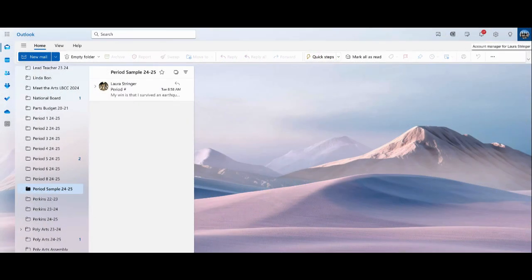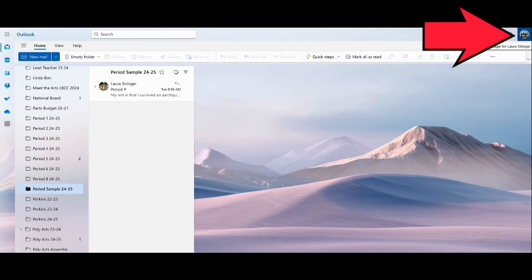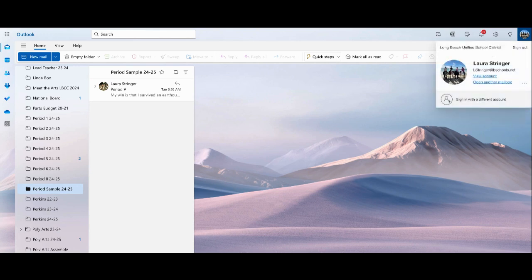This video will help you change your profile photo in Outlook. First, sign into your email account. Once you get to Outlook, you'll notice in the right corner there's a circle with your initials. Click on that circle to open a window, then click on the bigger version of that circle.